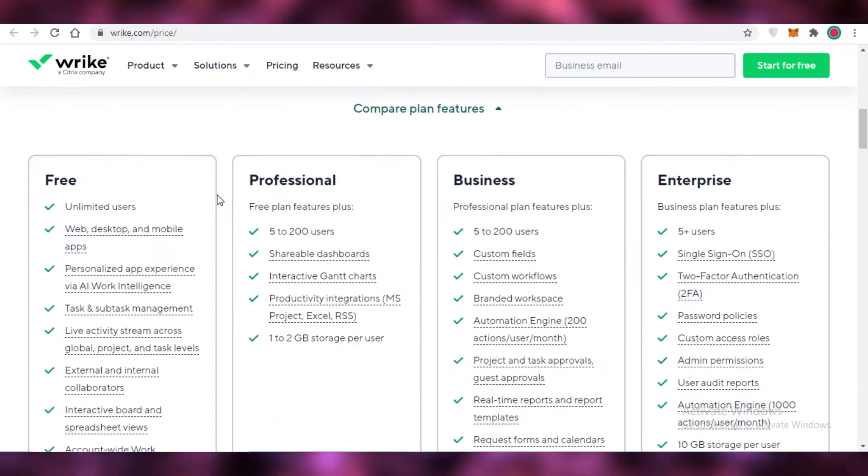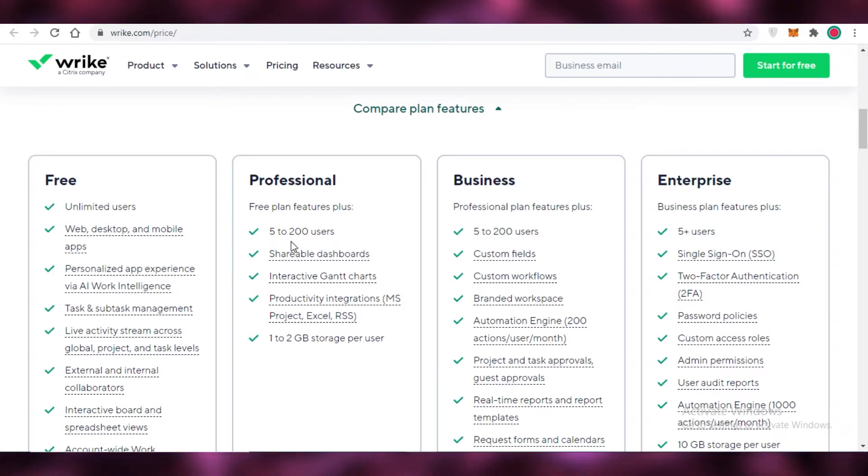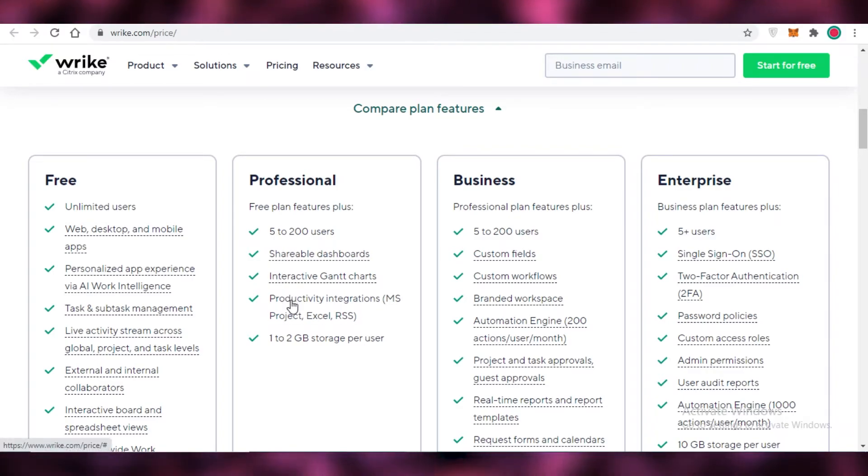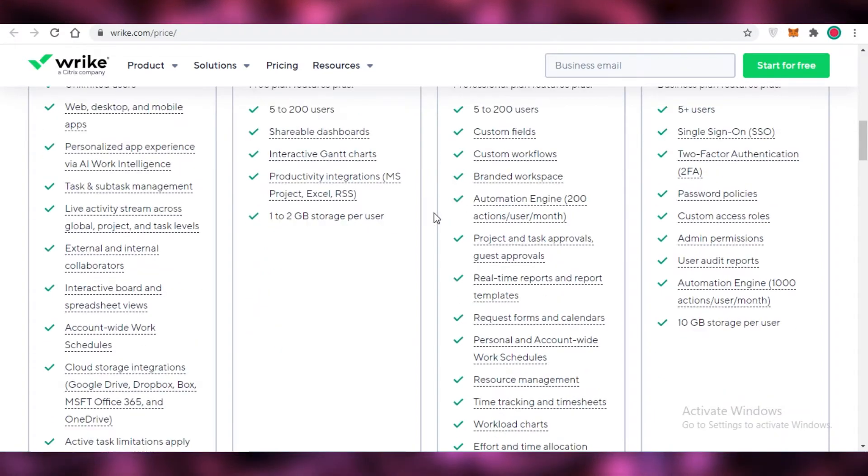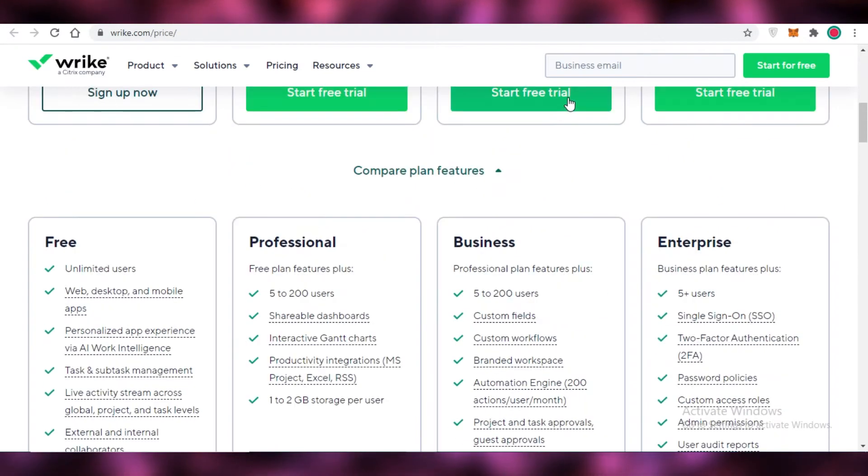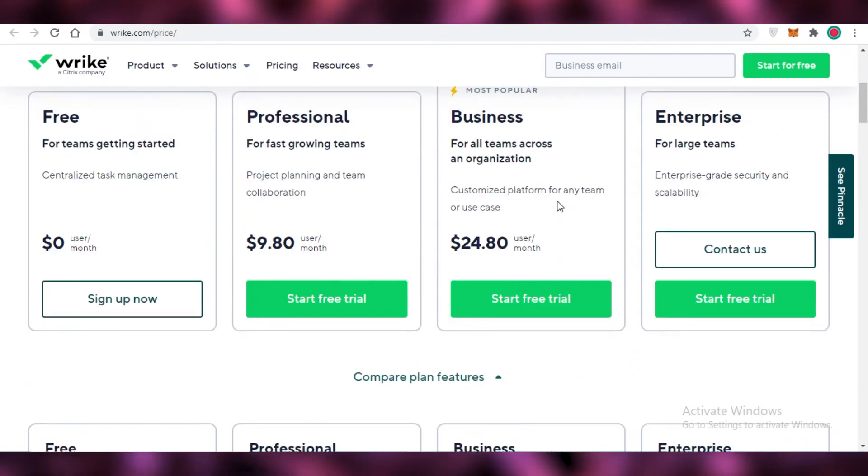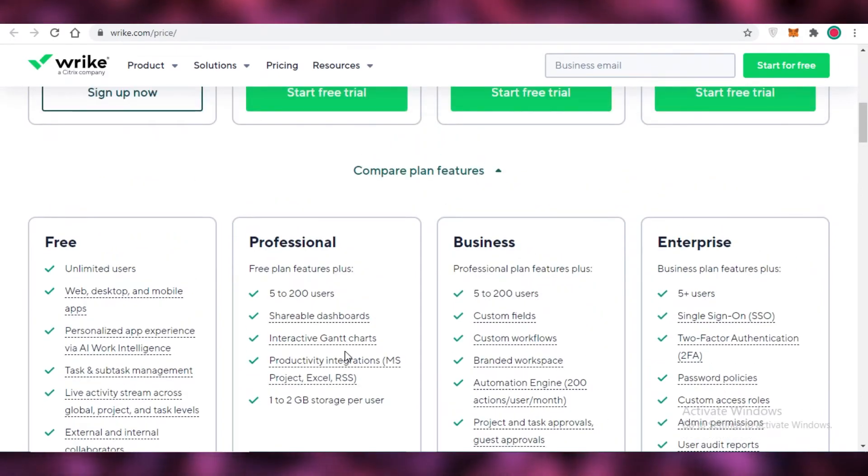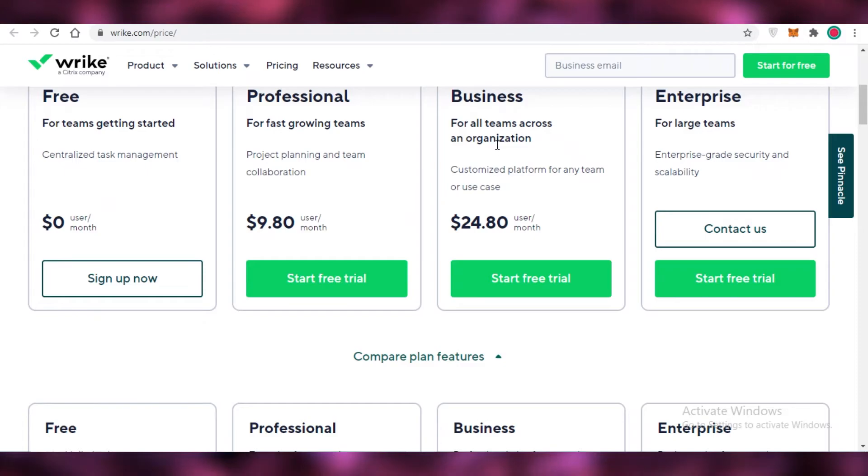After that they have their professional version which starts at $6.80 per month, so it's around $10, where you get 5 to 200 users, so you can add a bunch of people, more than enough people. You have shareable dashboards, you have interactive Gantt charts, you have productivity integrations and 1 to 2 gigabytes of storage per user.